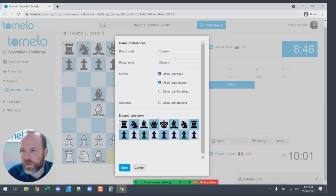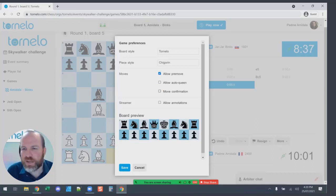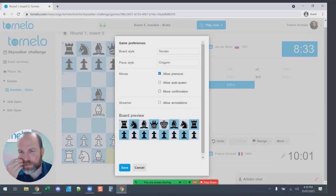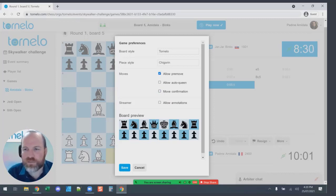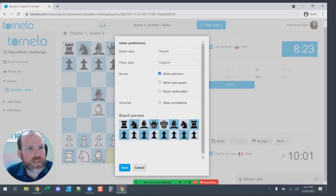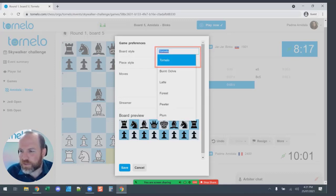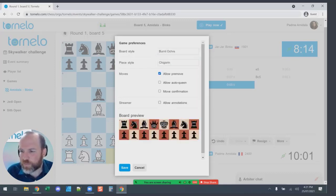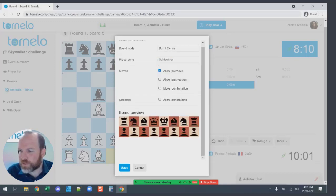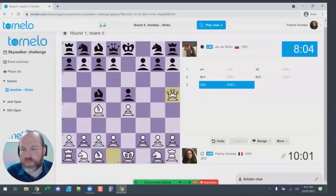You can set automatic promotion to a queen when a pawn reaches the end of the board. You can also enable move confirmation, where a message pops up asking 'Are you sure you want to make that move?' — useful for preventing finger or mouse slips. You're also able to change the color of your chessboard and choose from a few different chess piece sets. You can change it to whatever color you like — for example, purple — and save those changes.